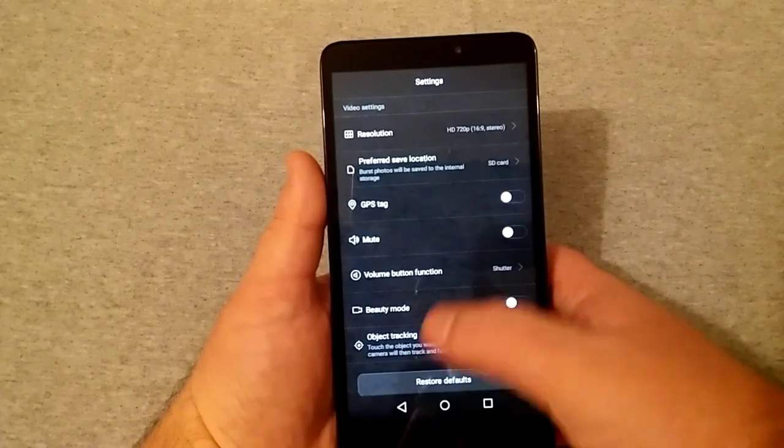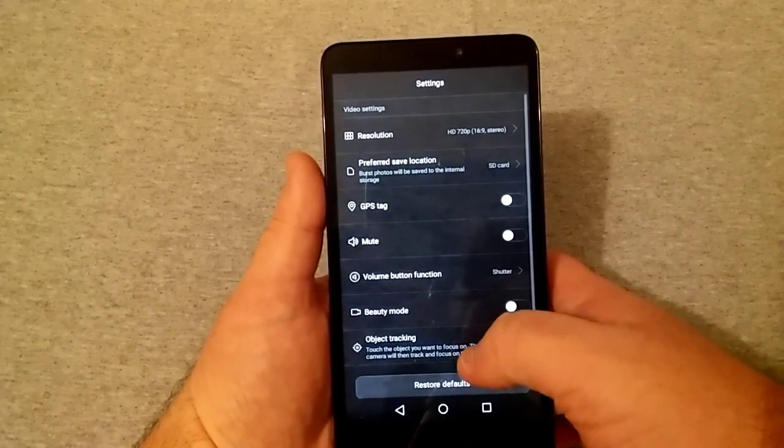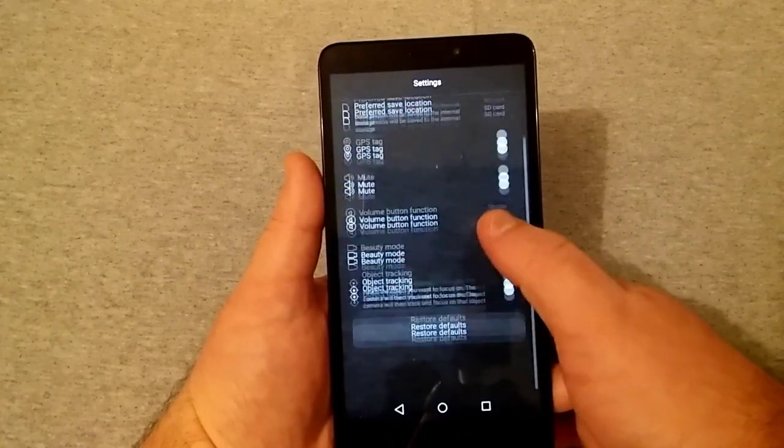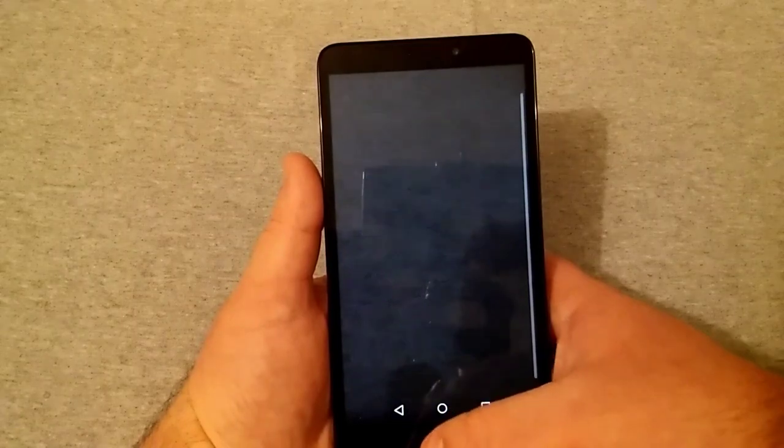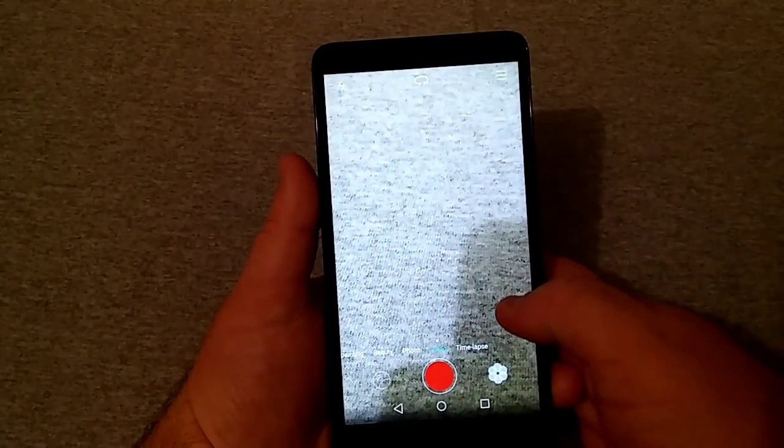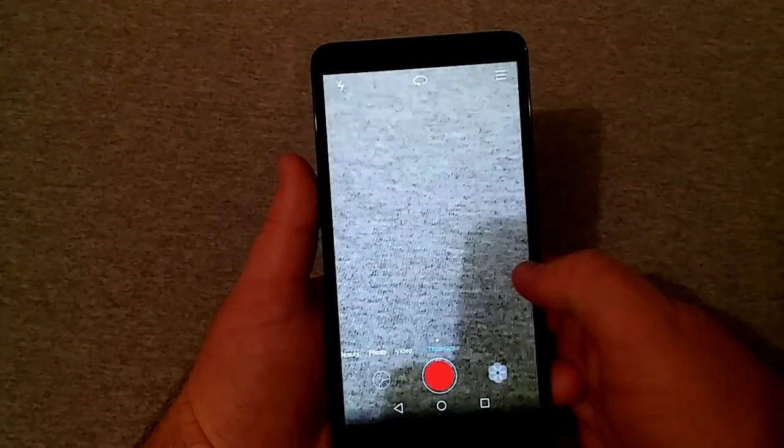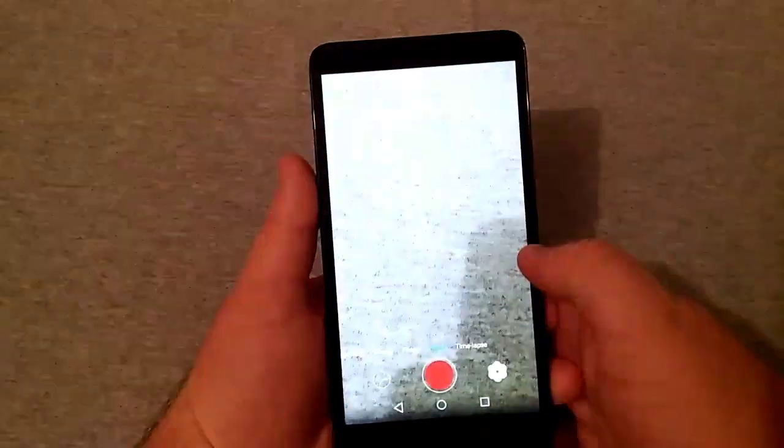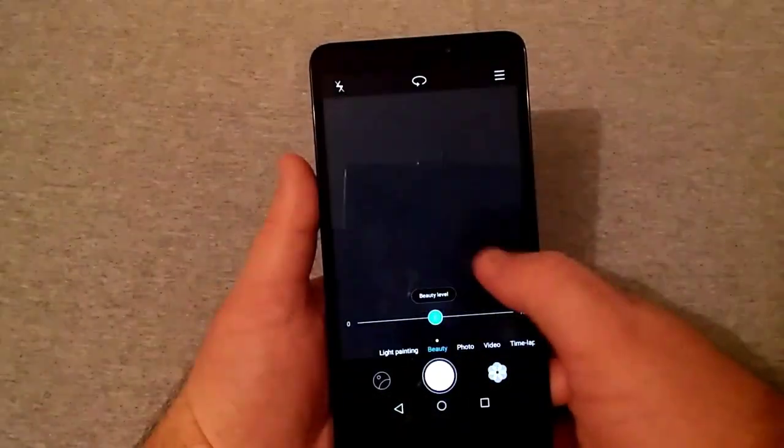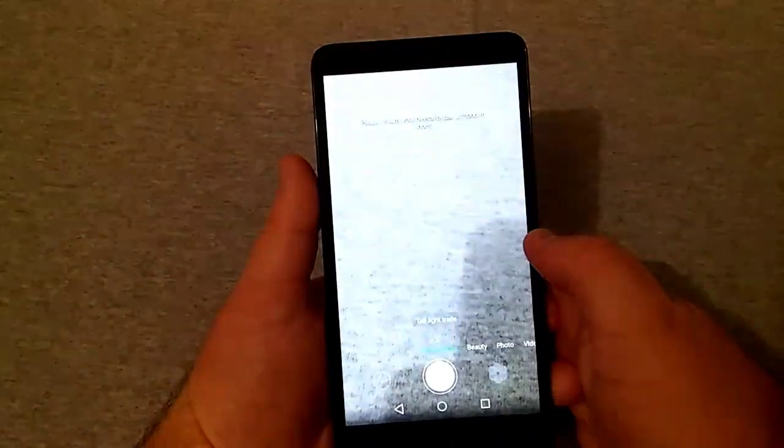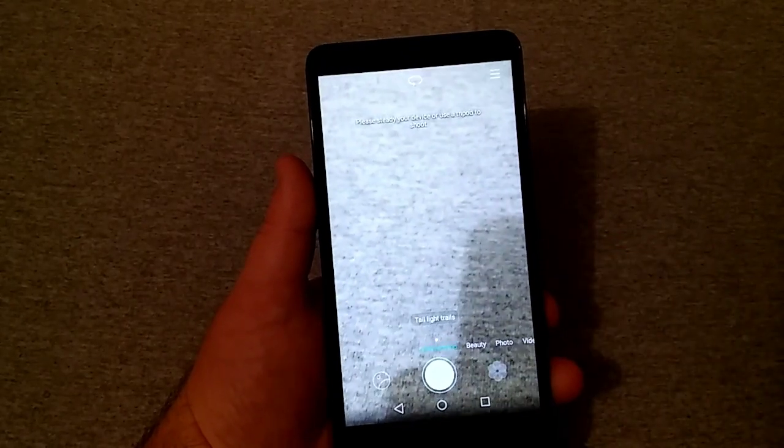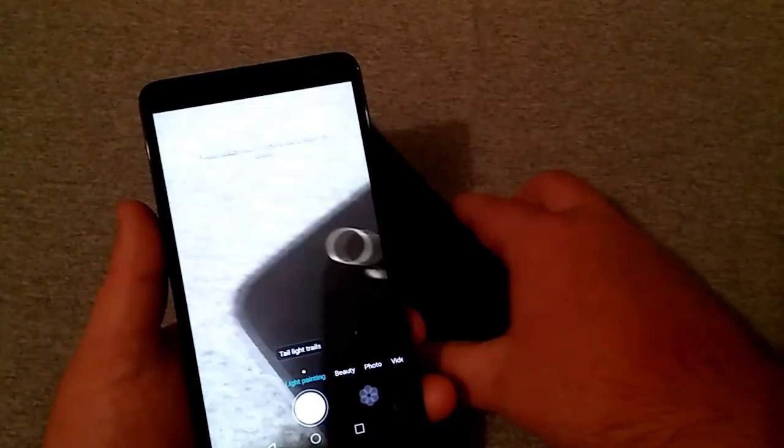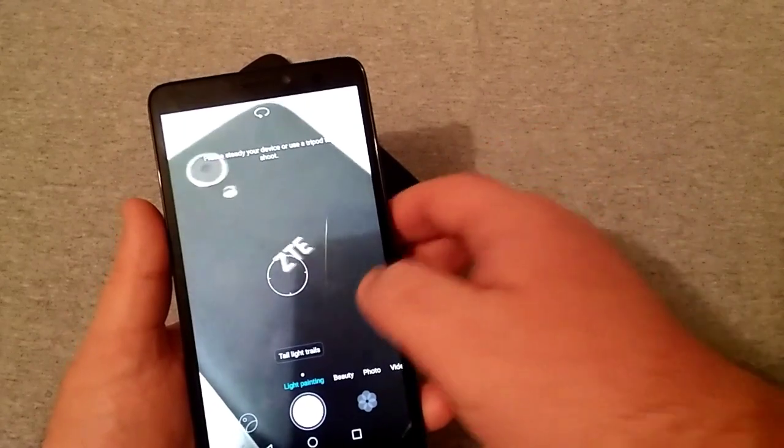And you have beauty mode, object tracking, pretty much the same thing as you've seen a minute ago. And of course you also got time-lapse as well, which is a really neat feature. So this has quite a few features on the camera. I got my ZTE Warp 7 right here. I'm going to try and just take a sample photo here to kind of just show you the quality that I can get by taking a regular picture.